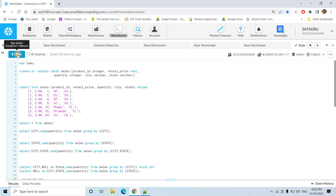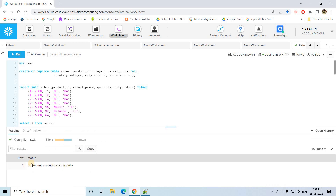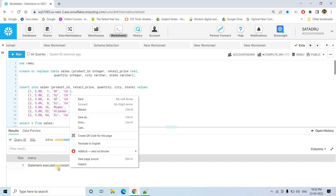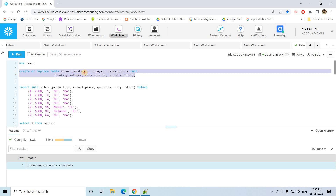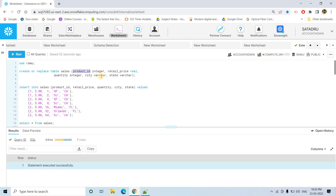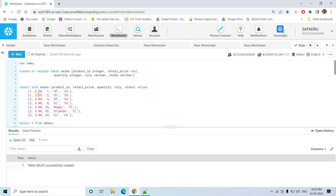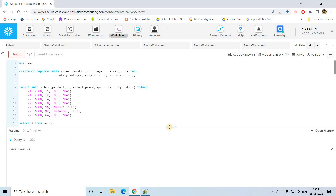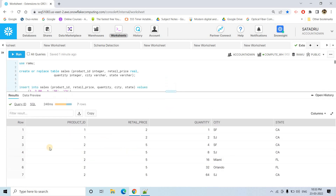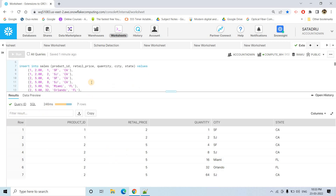First, I am using a database called 'ram' — you can use whatever database name you have. We are creating a table related to sales which contains product ID, retail price, quantity, city name, and state. We insert some dummy data, and if we do SELECT * FROM sales, we see the sales information present in this table.